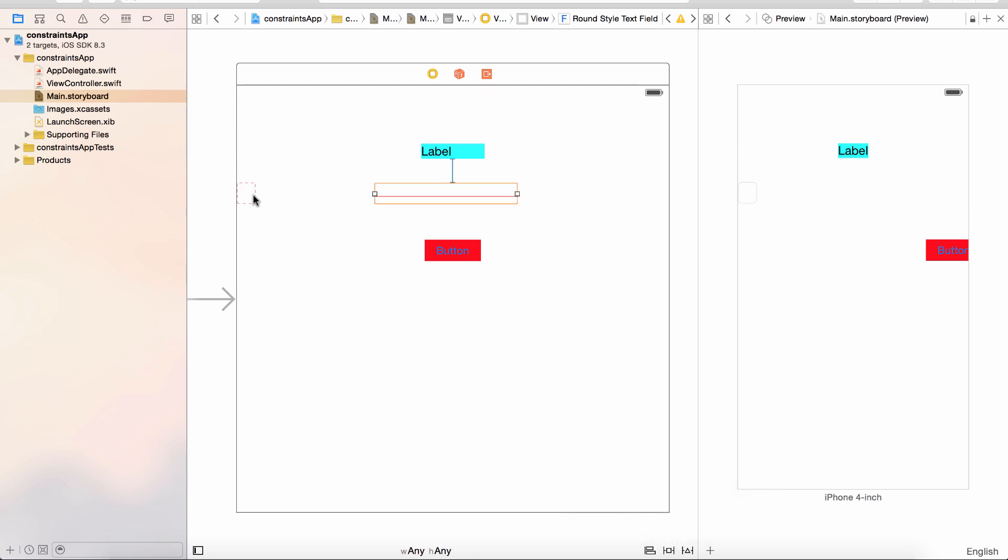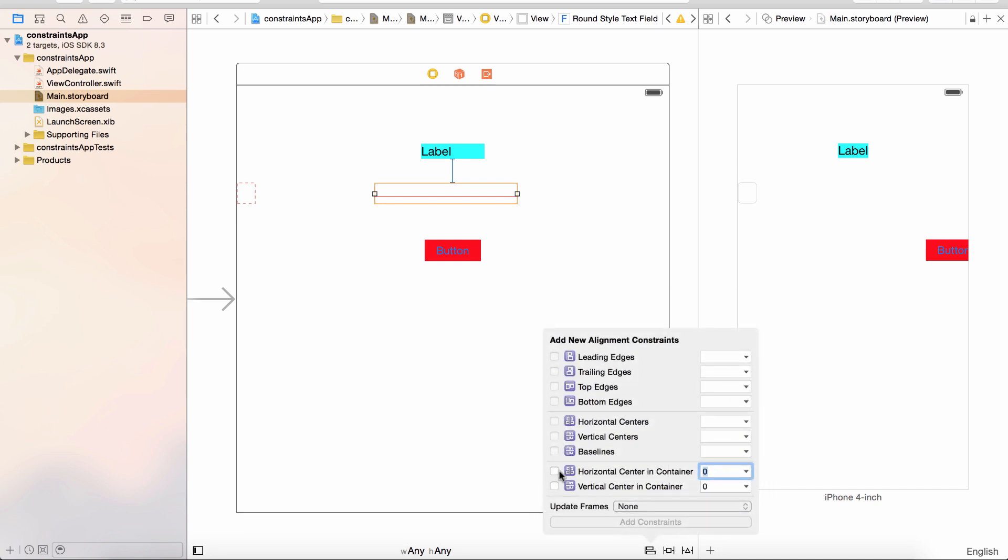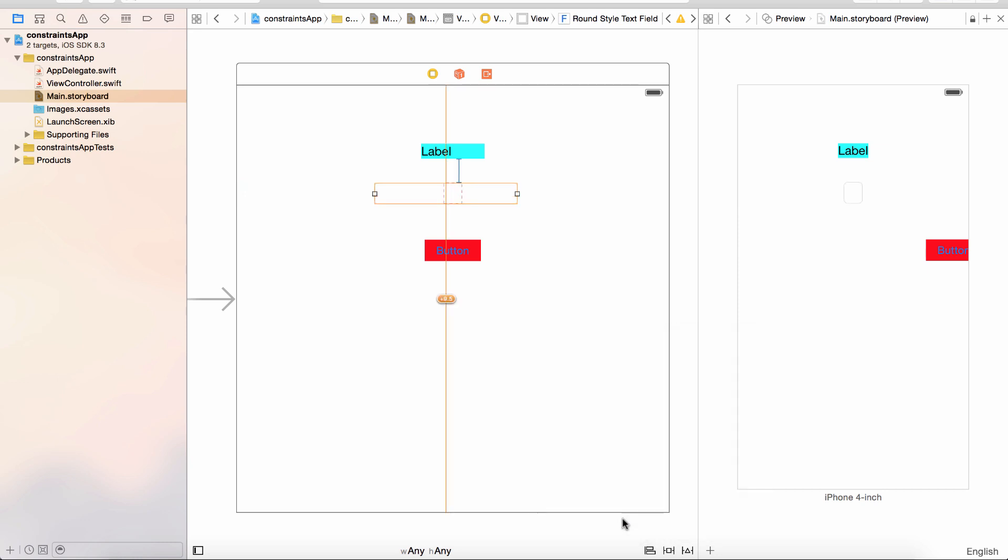Perfect, but look over here it's got it just over to the left again. Well, as we know, go down to our alignment button, click that, to check the horizontal center and container, add that constraint.